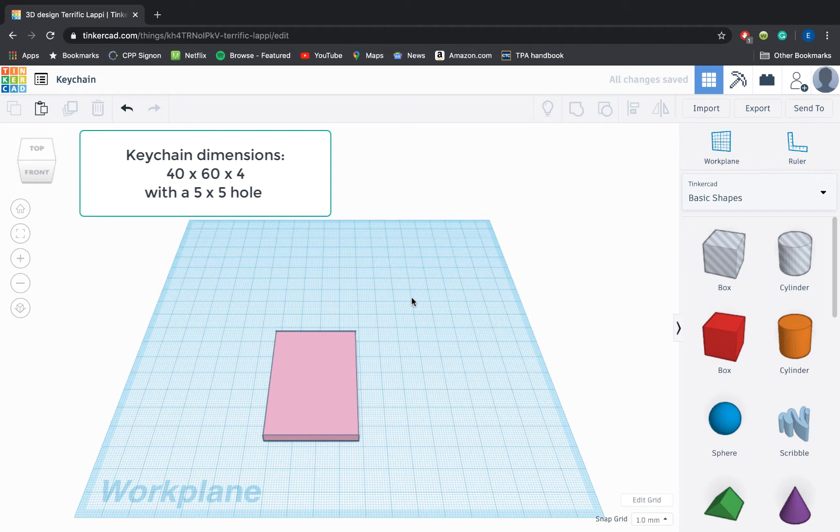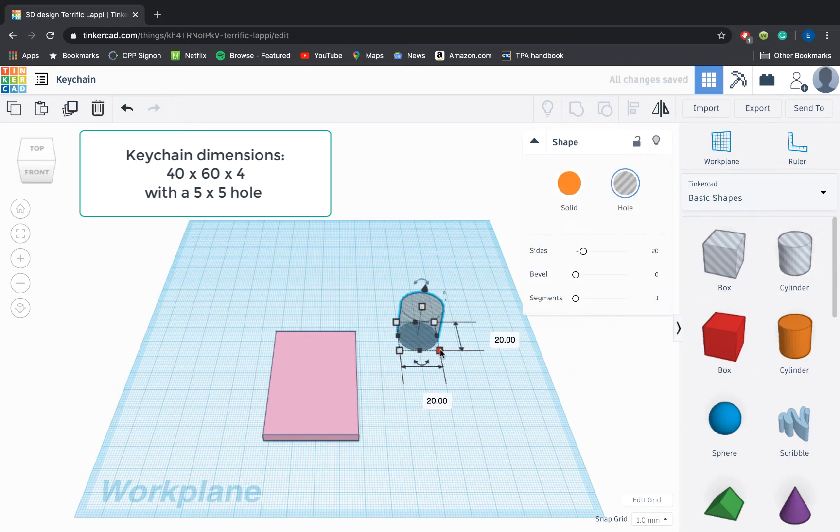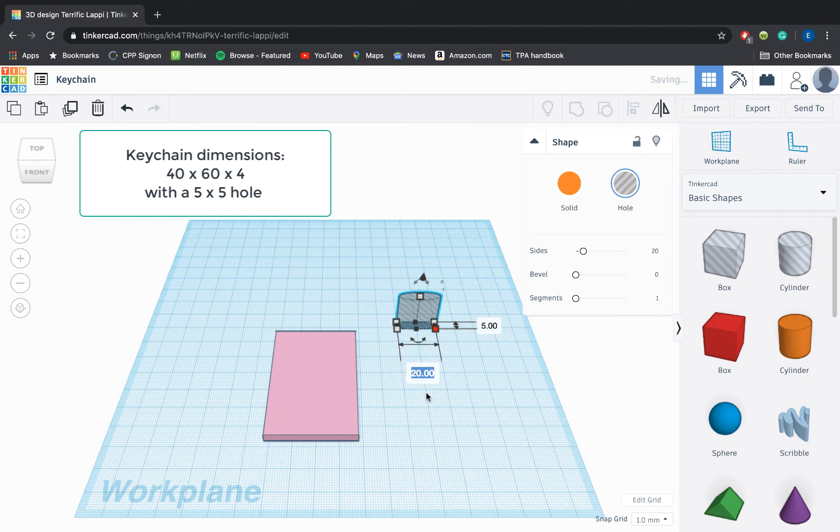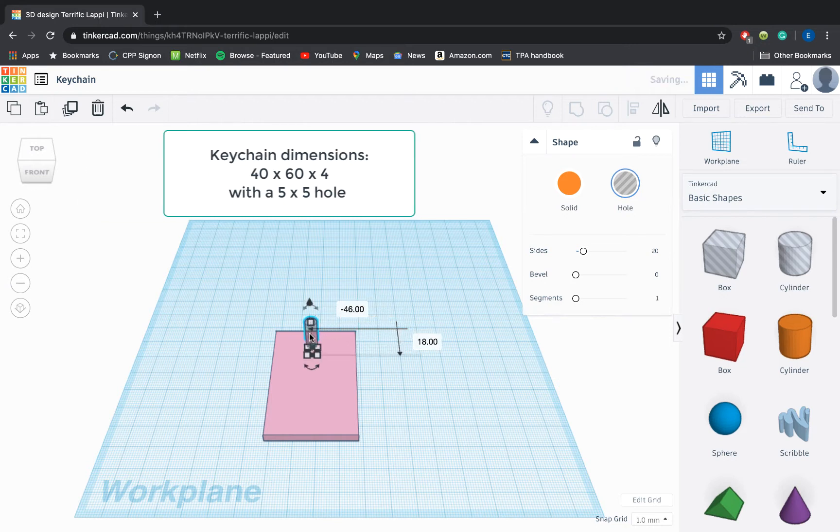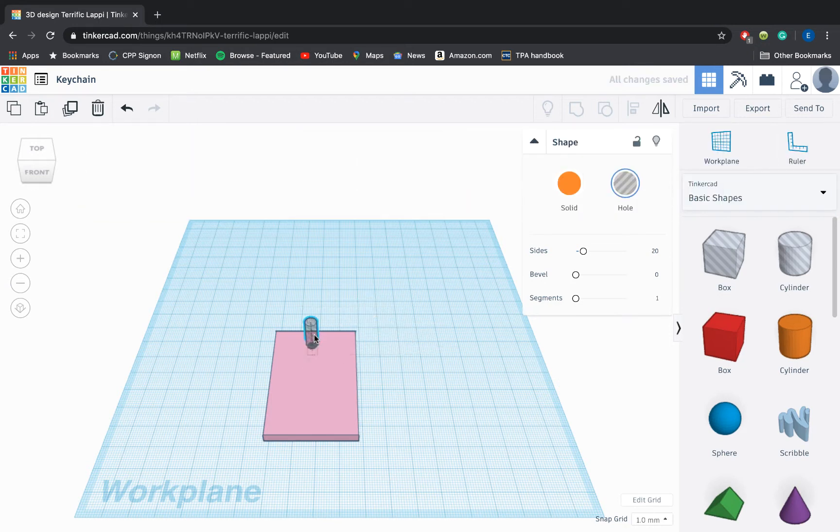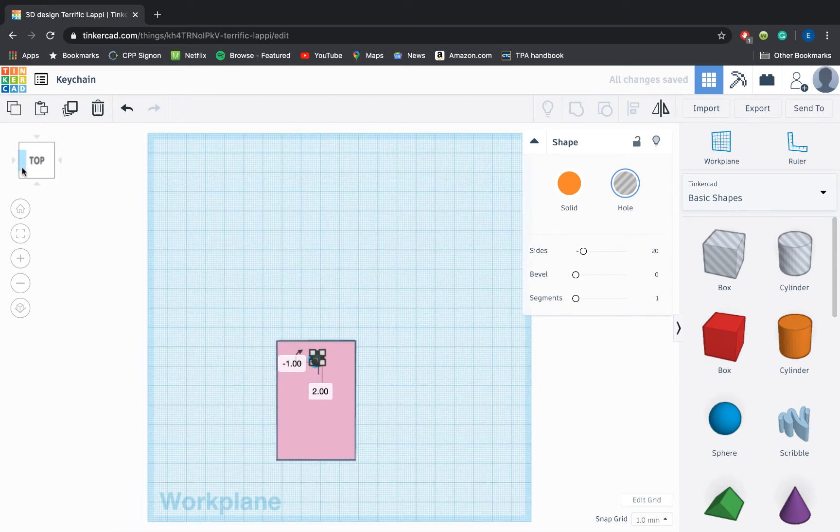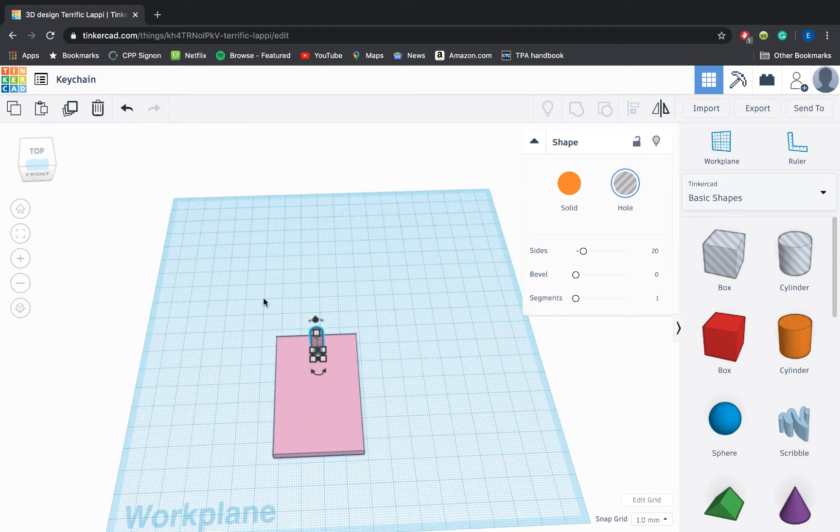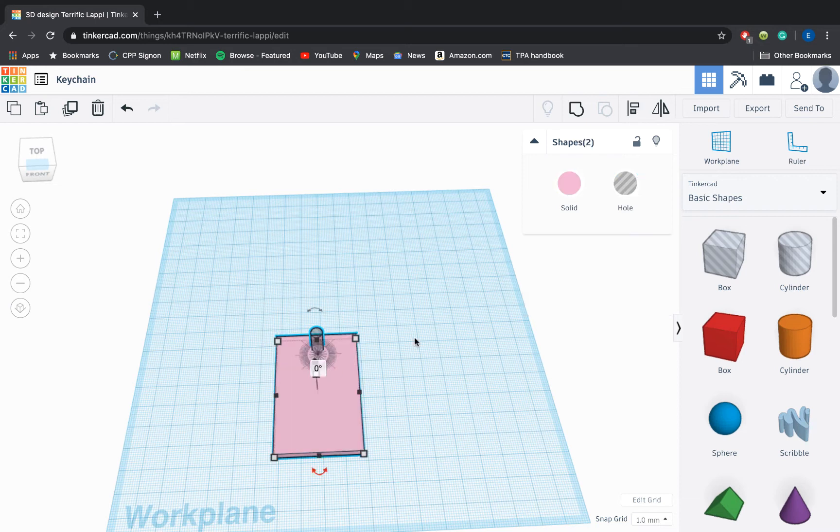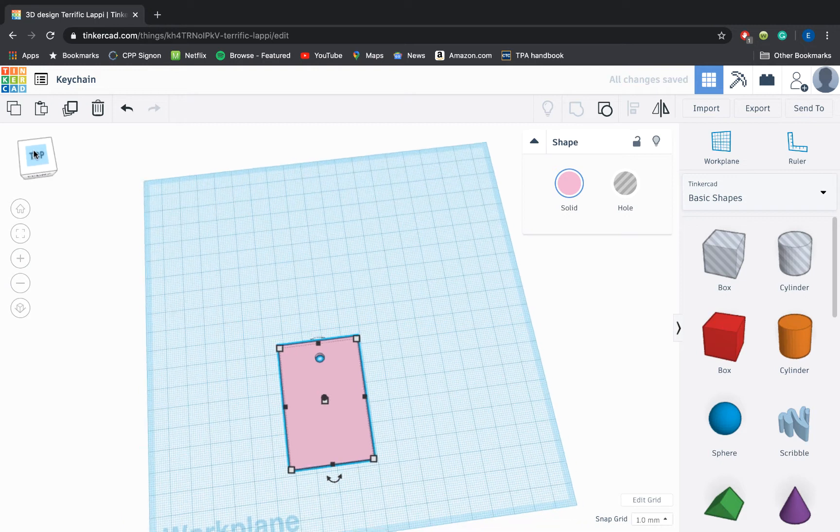The next thing I need is going to be a hole to put my keyring through, so I can select the cylinder hole to make a nice round hole. The dimensions of my keyring should be about five millimeters by five millimeters. The height won't matter much because I want to cut all the way through my keychain. Once I have that at about the right distance from the top of my keychain, I'm going to align this by selecting both the hole and my keychain base. I want to align that to the middle, and then I want to group right away so I don't mess up that align and it cuts through the base of my keychain.